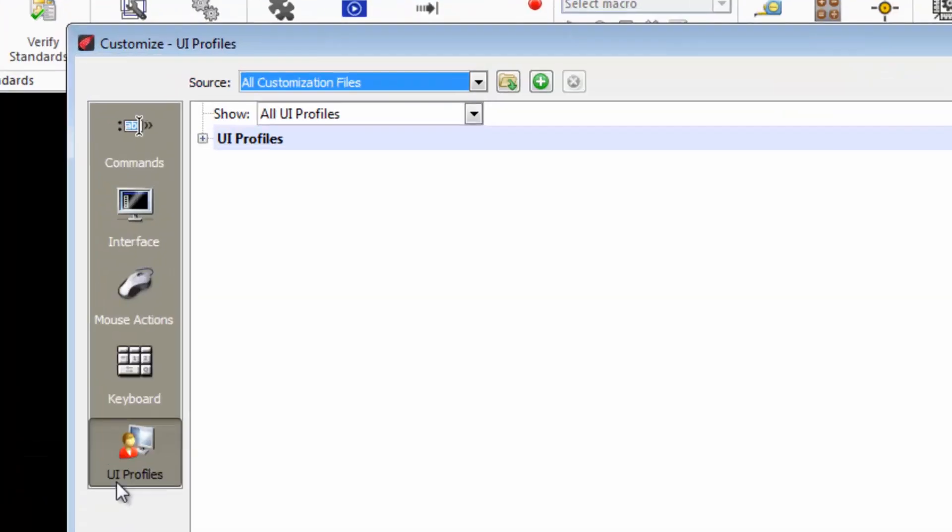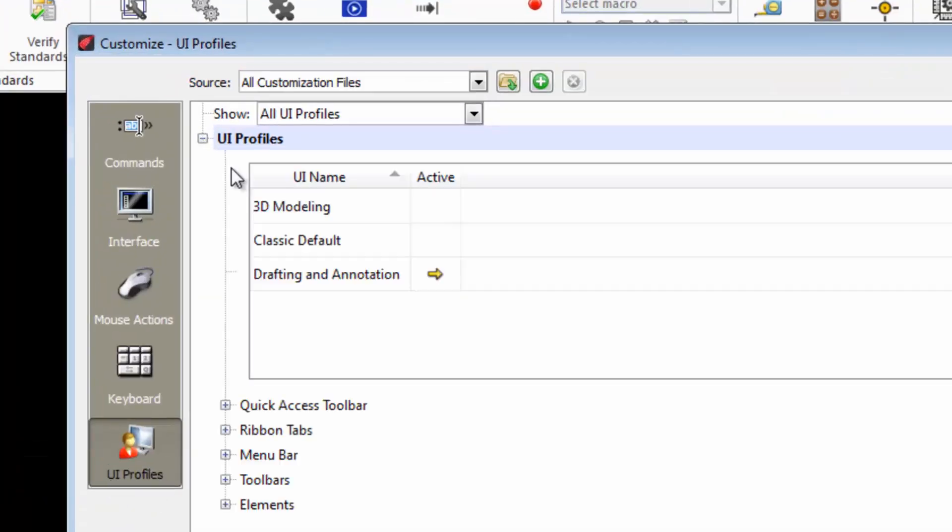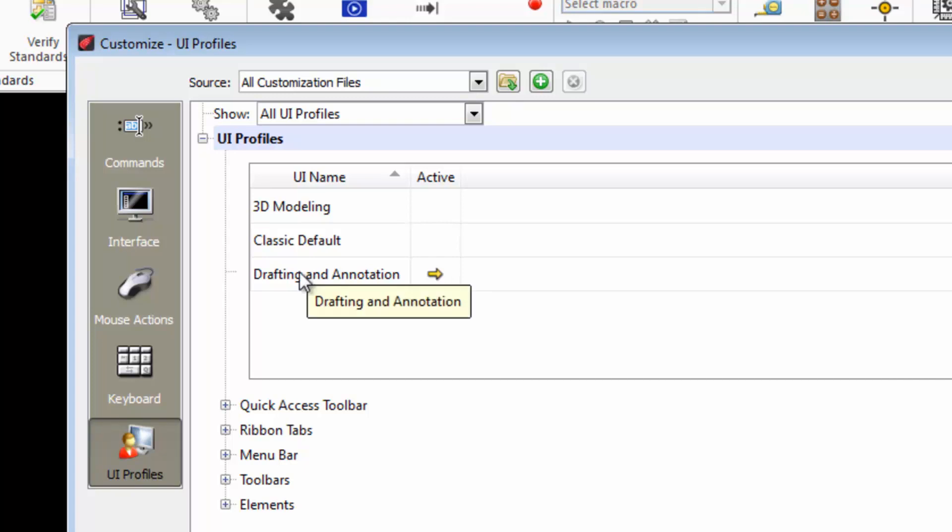Among the options on the left of the dialog, choose Profiles UI. We now see the three workspaces that we have seen before. This arrow here indicates the current workspace.